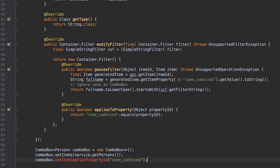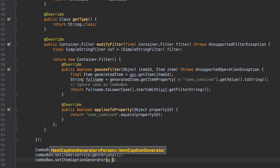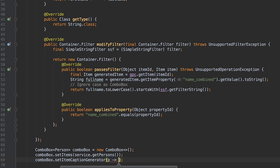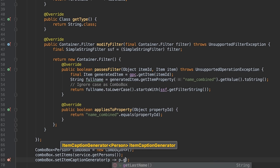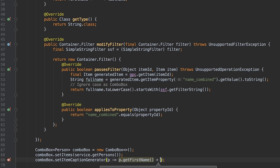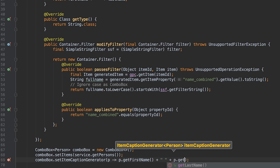The special part here, we are now able to use caption generator with lambda expression that generates the caption from the beans. As you can see, we can easily construct any custom caption for the combo box items.